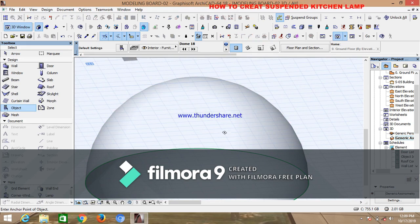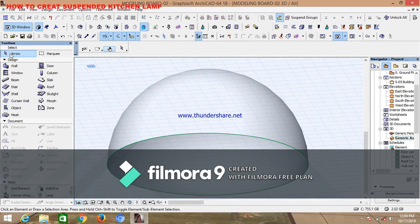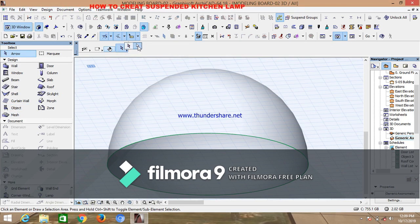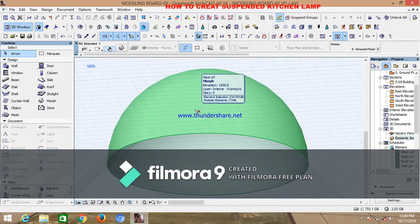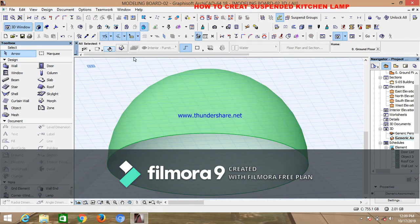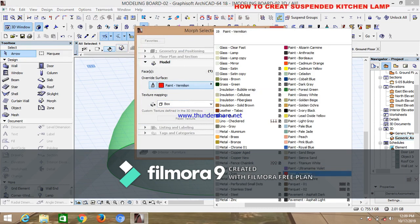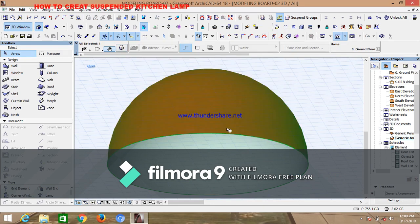The reason you change it to morph is because we want to paint the different surfaces of this shell with different materials. With the object converted to morph, click on your arrow. The arrow has two types — use the white one, which is used for selecting separate surfaces. Click on the external surface — you'll see that only the outside of the shell is selected. Change the material; I'll use paint vermilion. Click OK and the outside of the shell turns red.